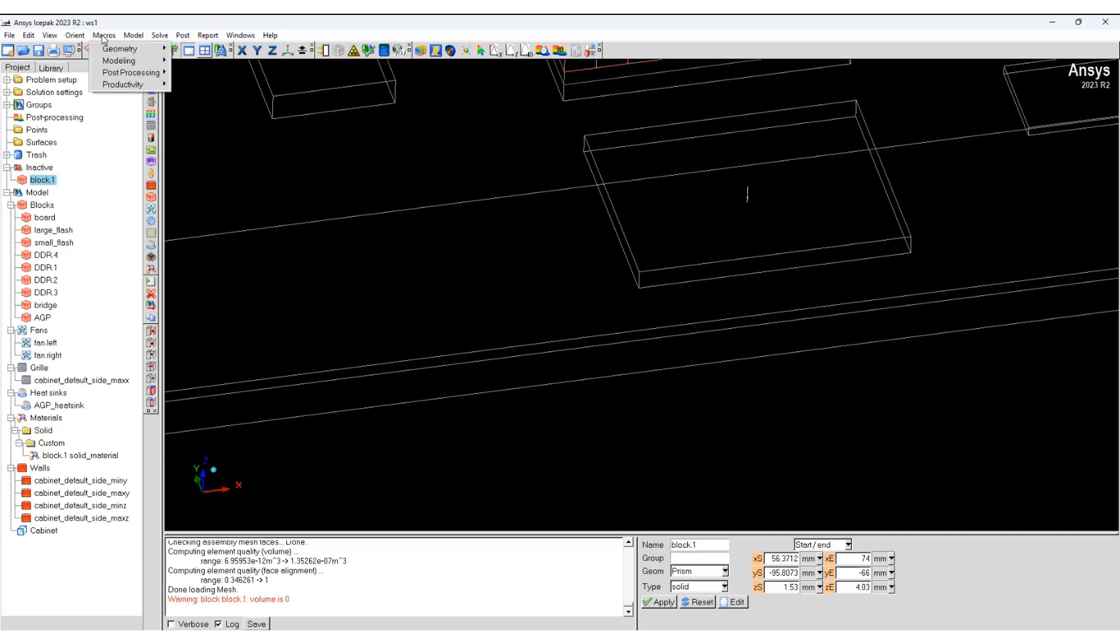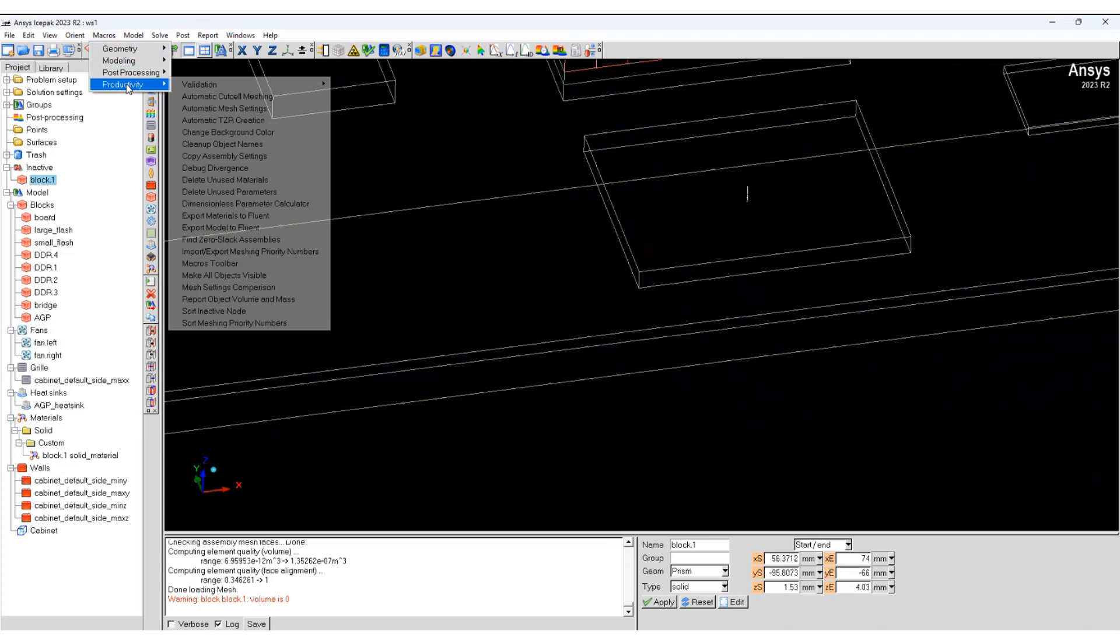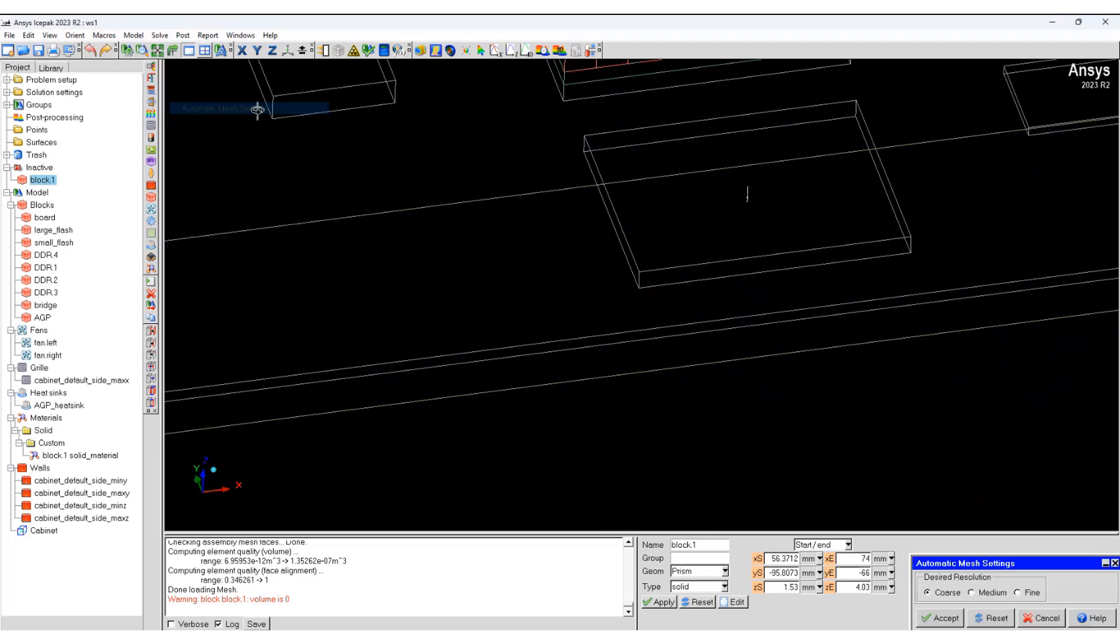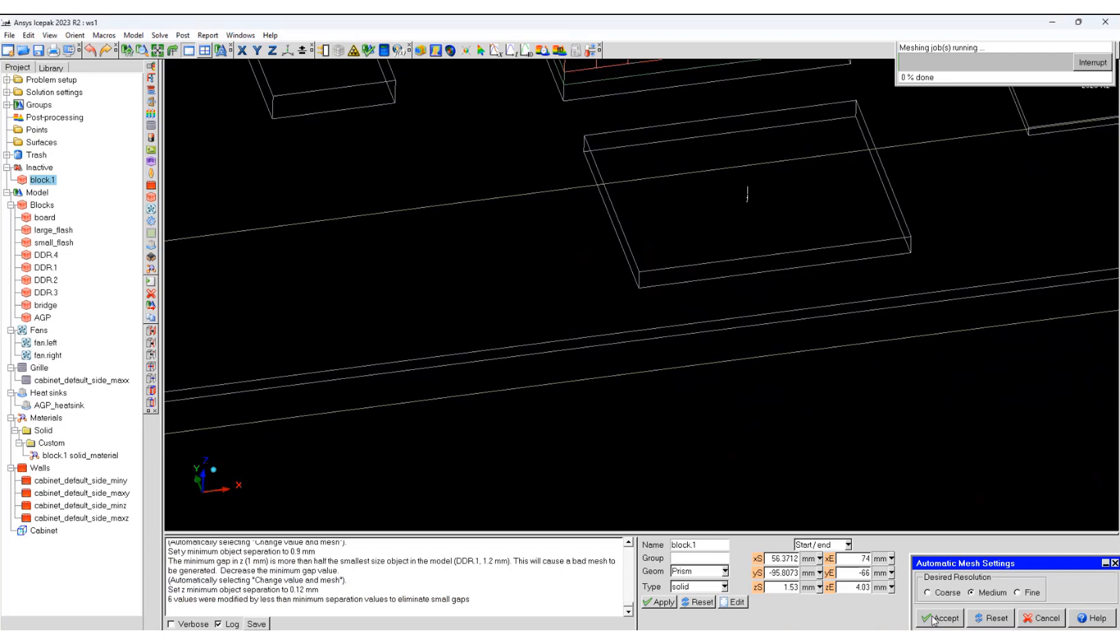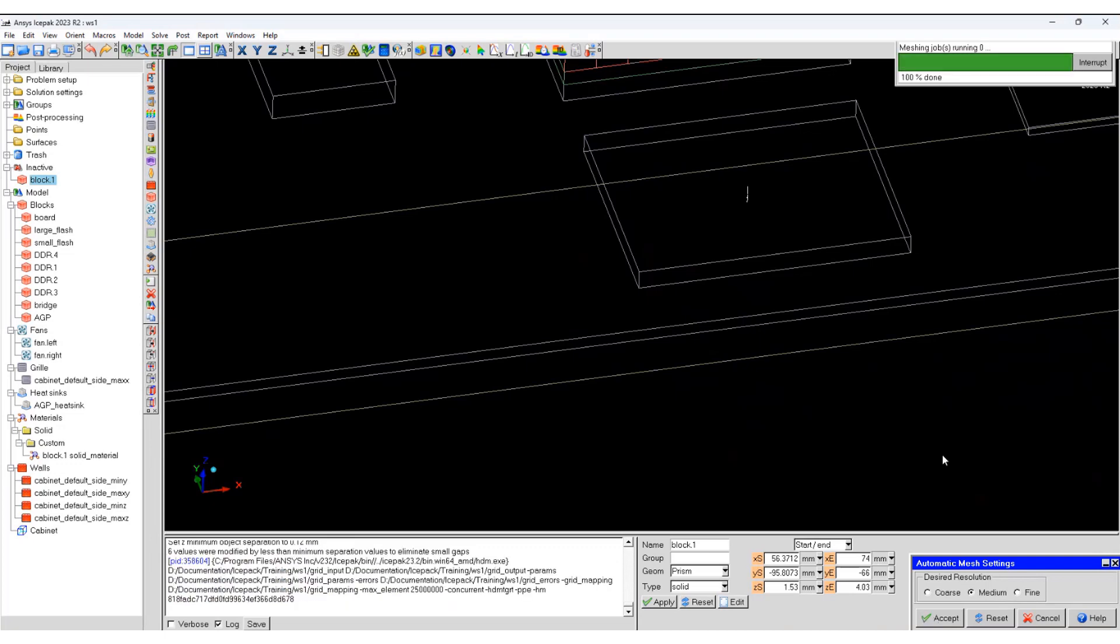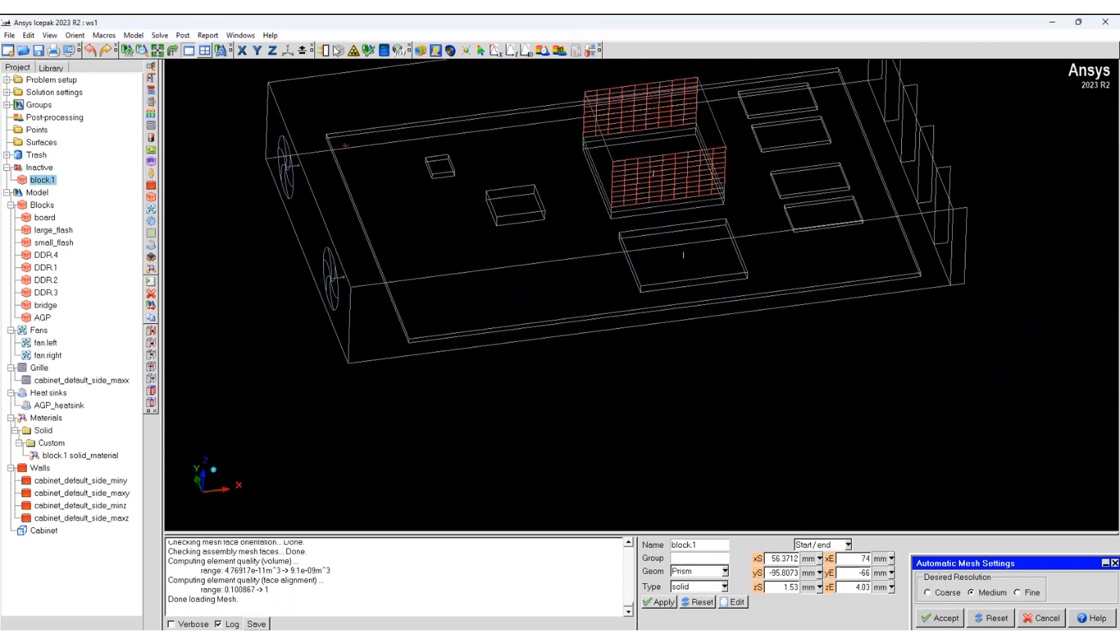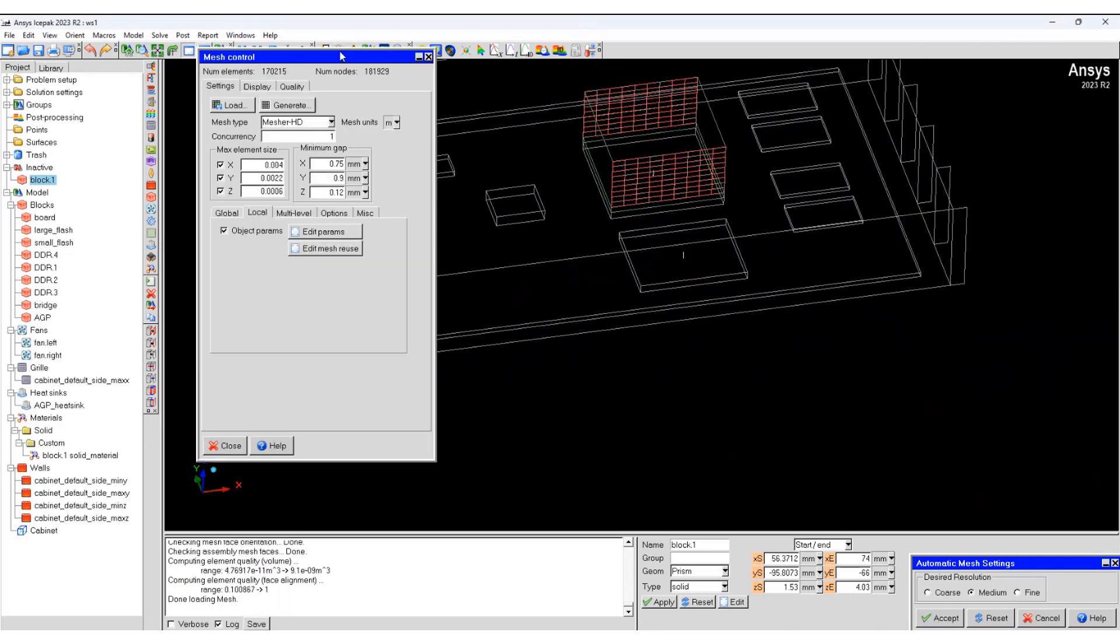Select medium and accept. And we have 170,000 cells.